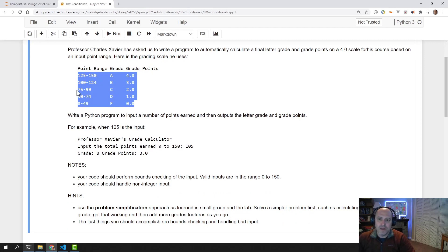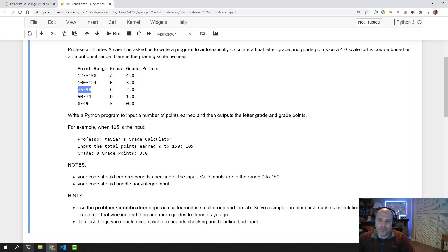For example, if your point range is an 80, it falls in this range and therefore your grade is a C and your grade points is a 2.0.